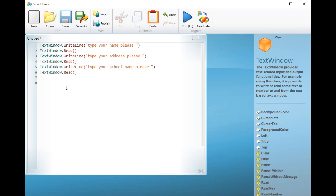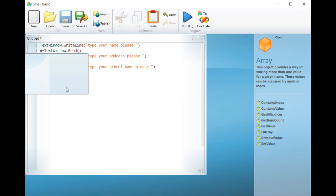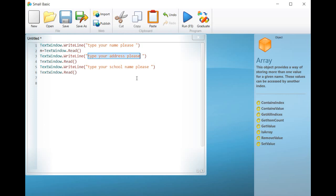n equals textwindow.read is the command that stores the answer of the user in a variable named n. By typing textwindow.write line, open parentheses, quotation mark, my name is, quotation mark, plus n, close parentheses,